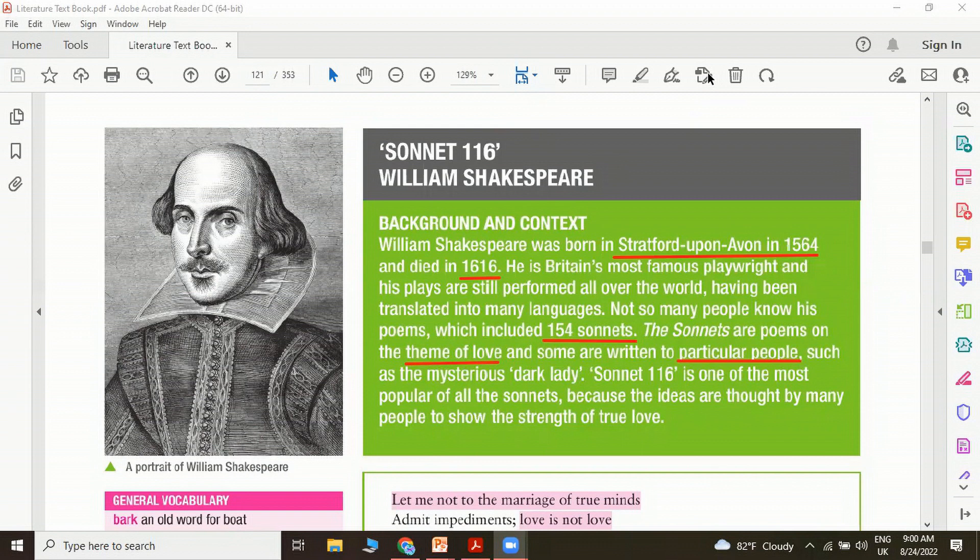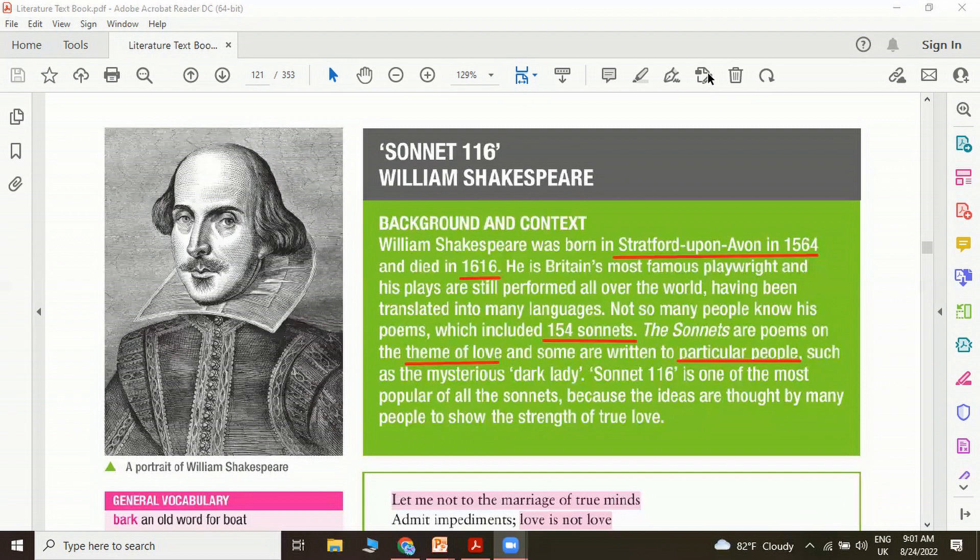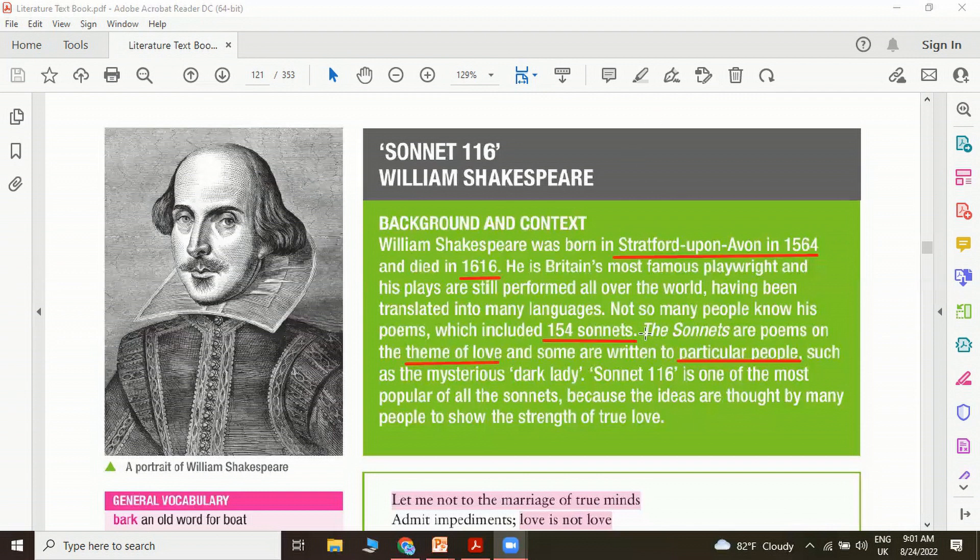First let's have a look at the background and context. William Shakespeare was born in Stratford-upon-Avon in 1564 and died in 1616. He is Britain's most famous playwright and his plays are still performed all over the world, having been translated into many languages. Not so many people know his poems, which included 154 sonnets. Sonnets are poems on the theme of love and some are even written to a particular person such as the mysterious dark lady.